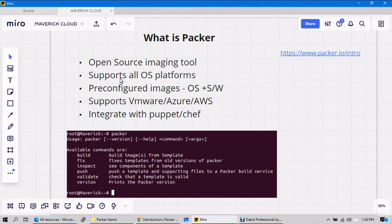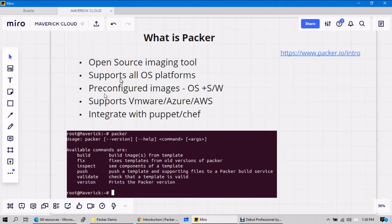Or if your application is Windows compatible, dotnet or any other application, you can also create your image to compatibly deploy in Windows, right? And you can create images as I mentioned, VMware, Azure, AWS.